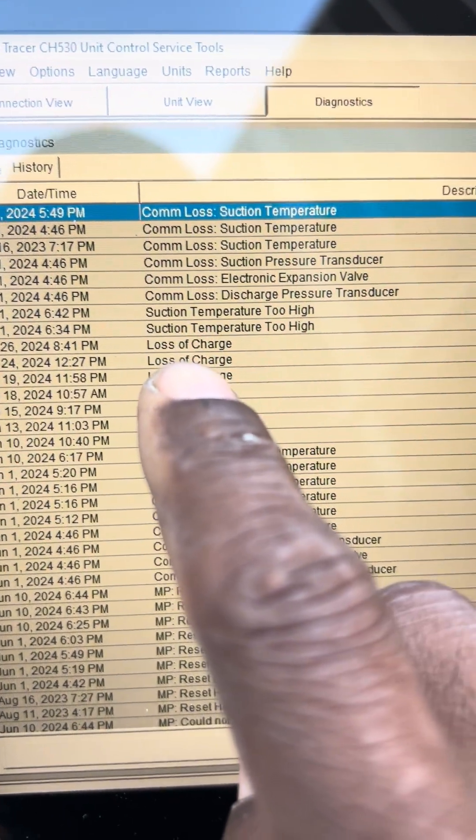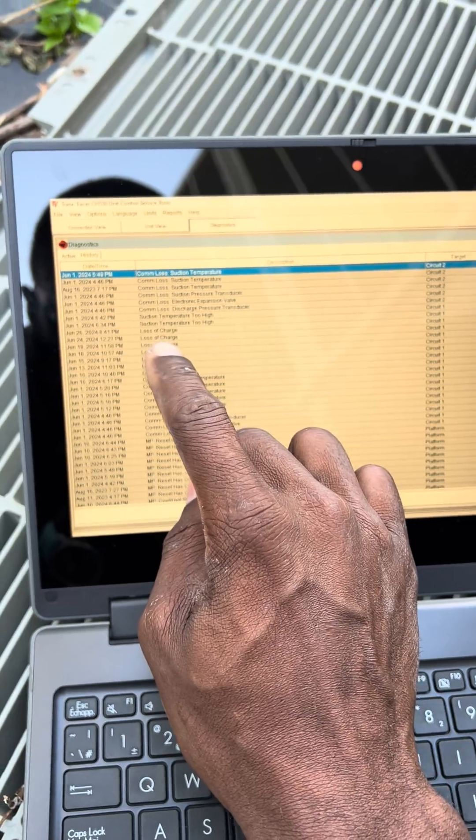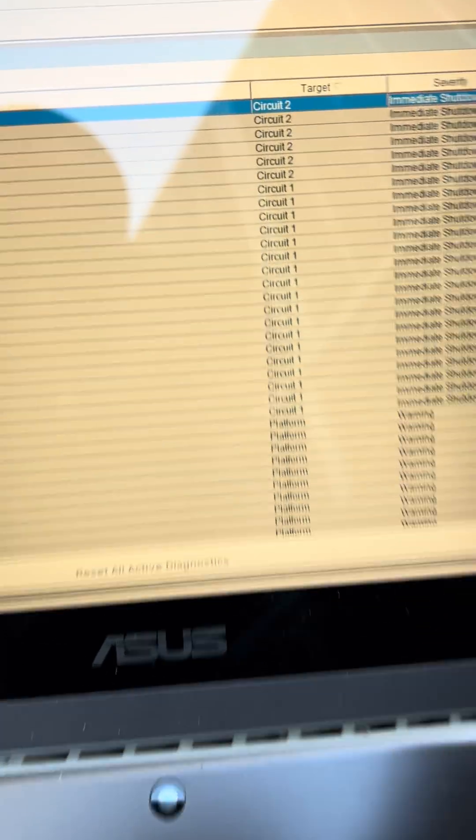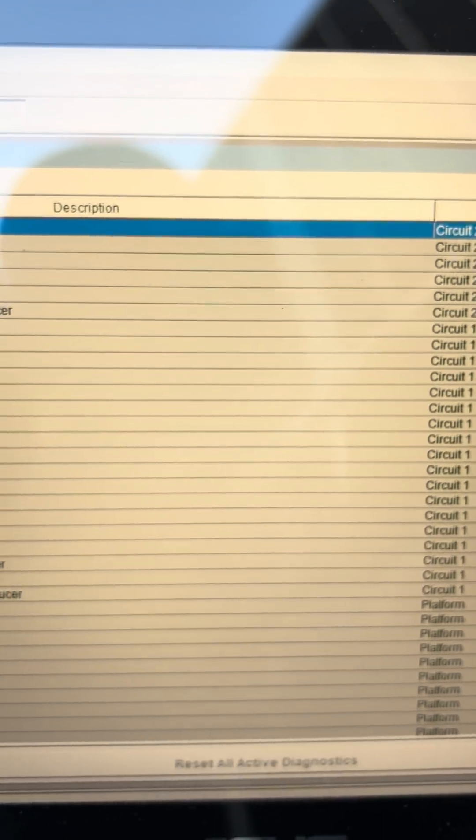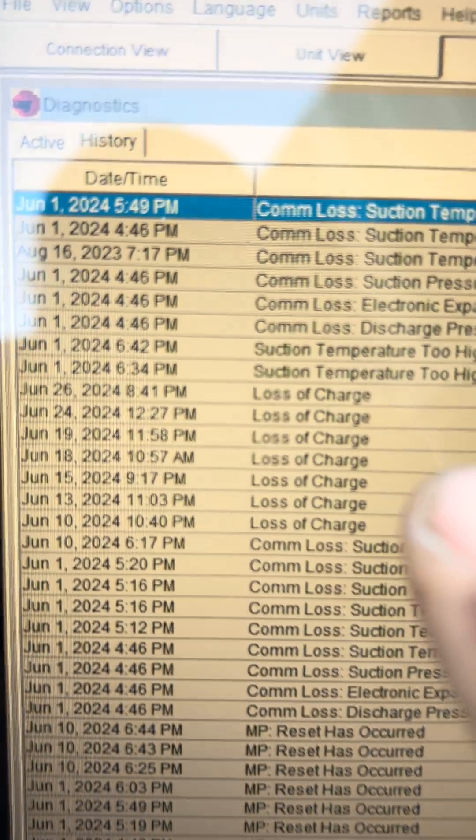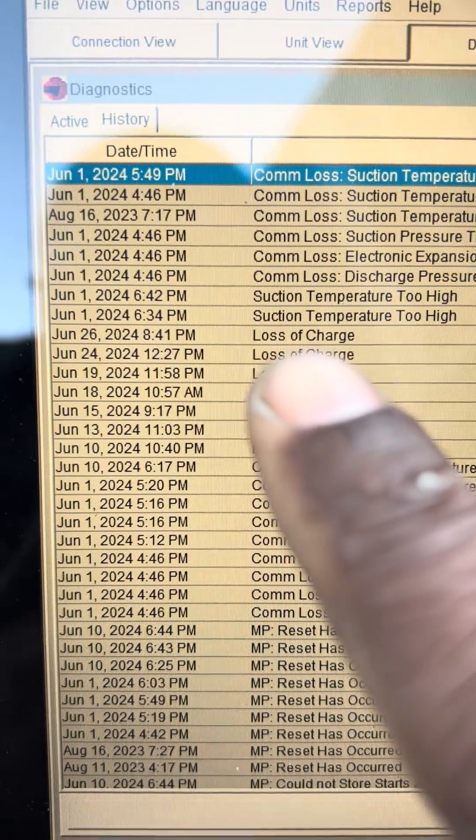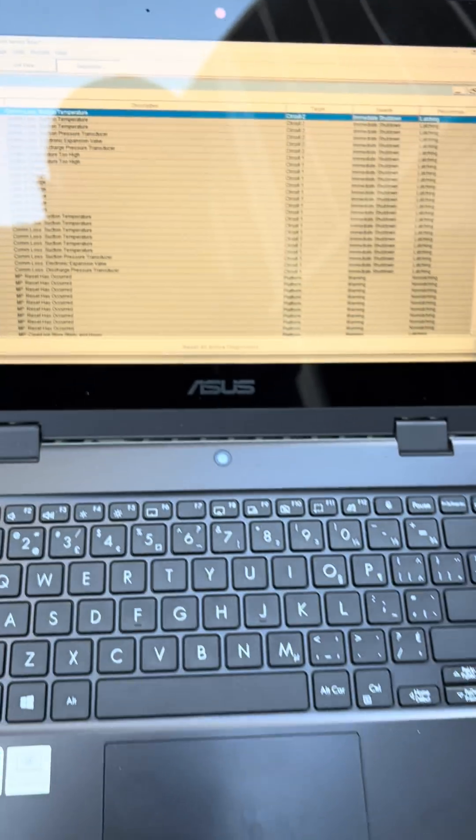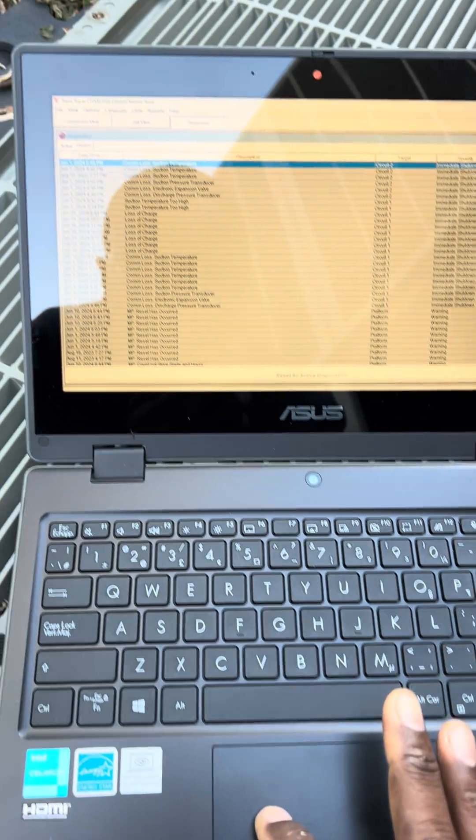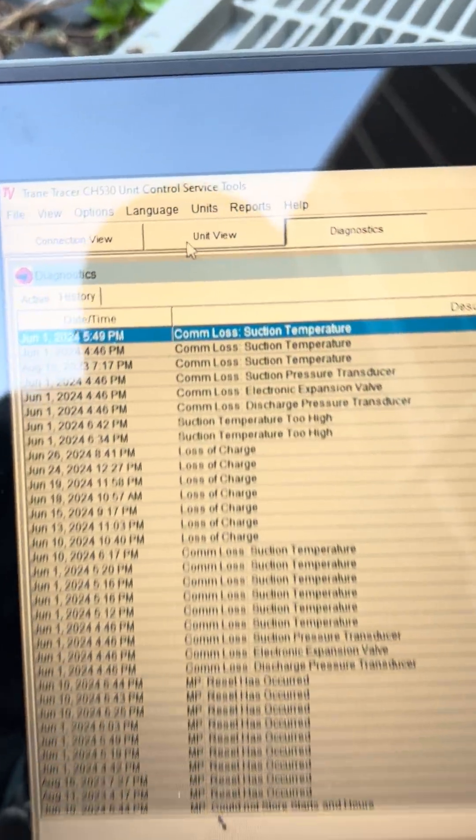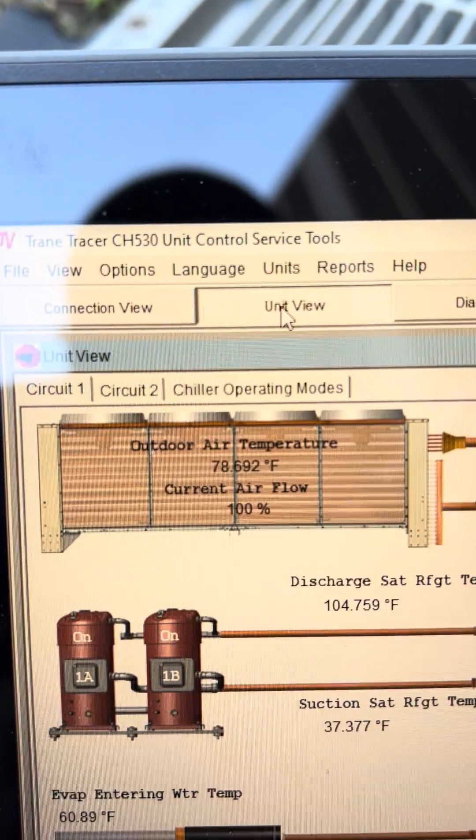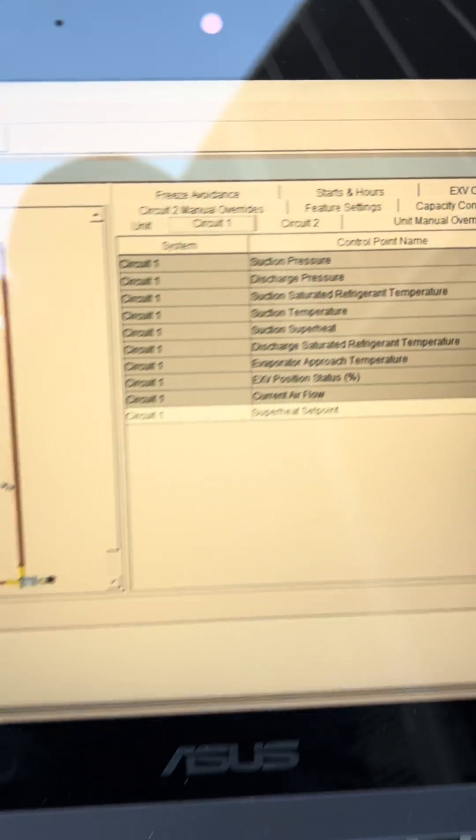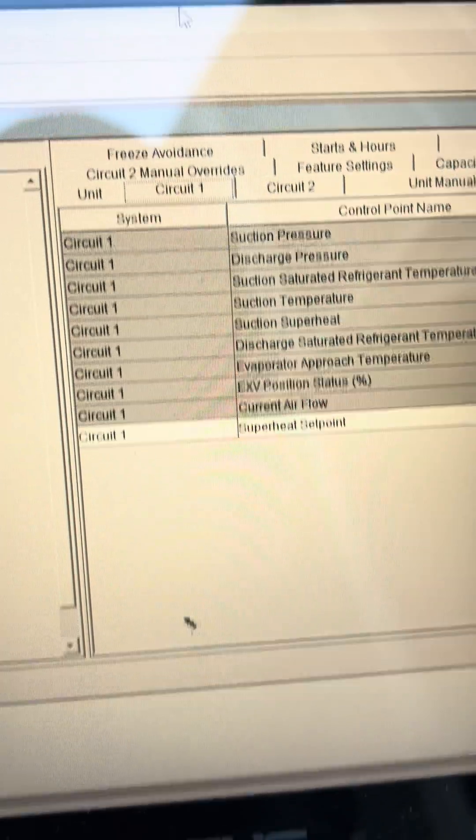That's a refrigerant charge on circuit number one right here. It happened several times. So here we are looking at the circuit and we're going to look at circuit number one.